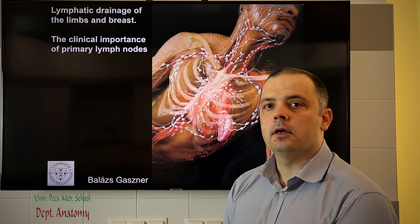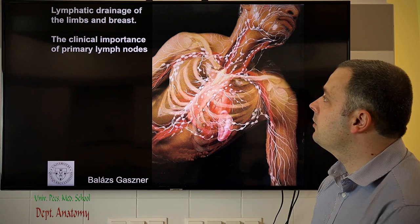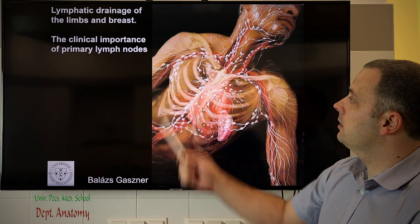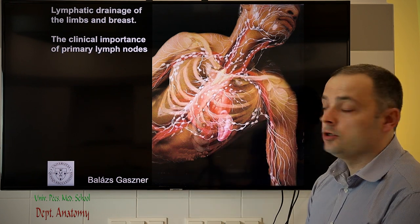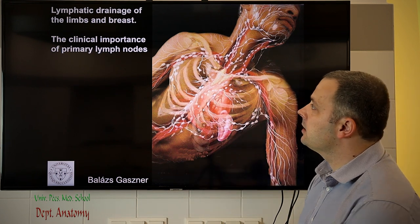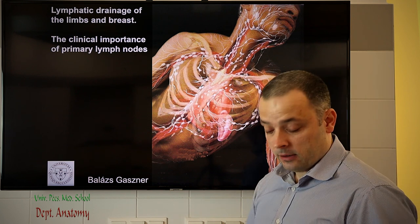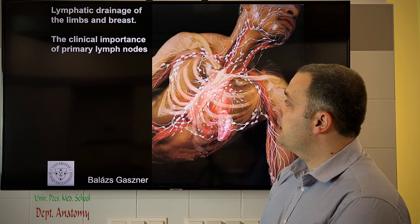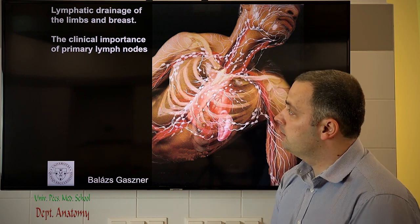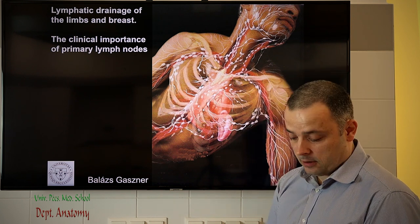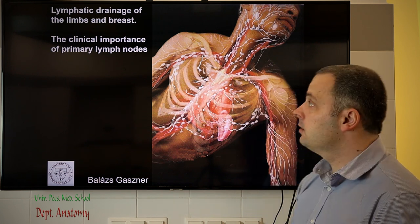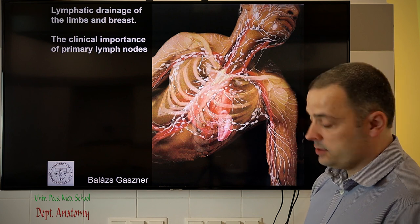Dear colleagues, in this talk I would like to discuss the lymphatic drainage of the breast and the limbs, and also highlight some clinical importance of the primary lymph nodes.